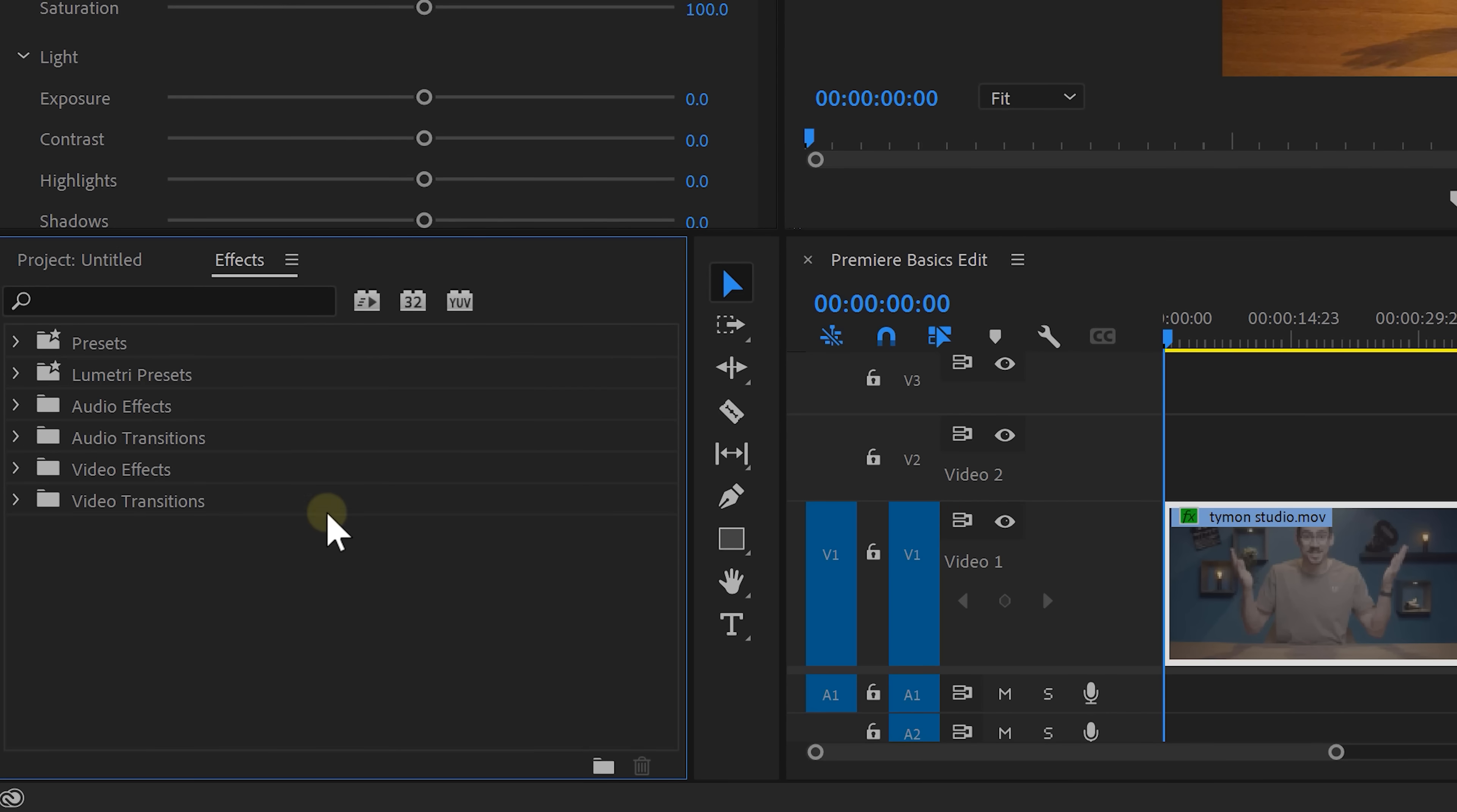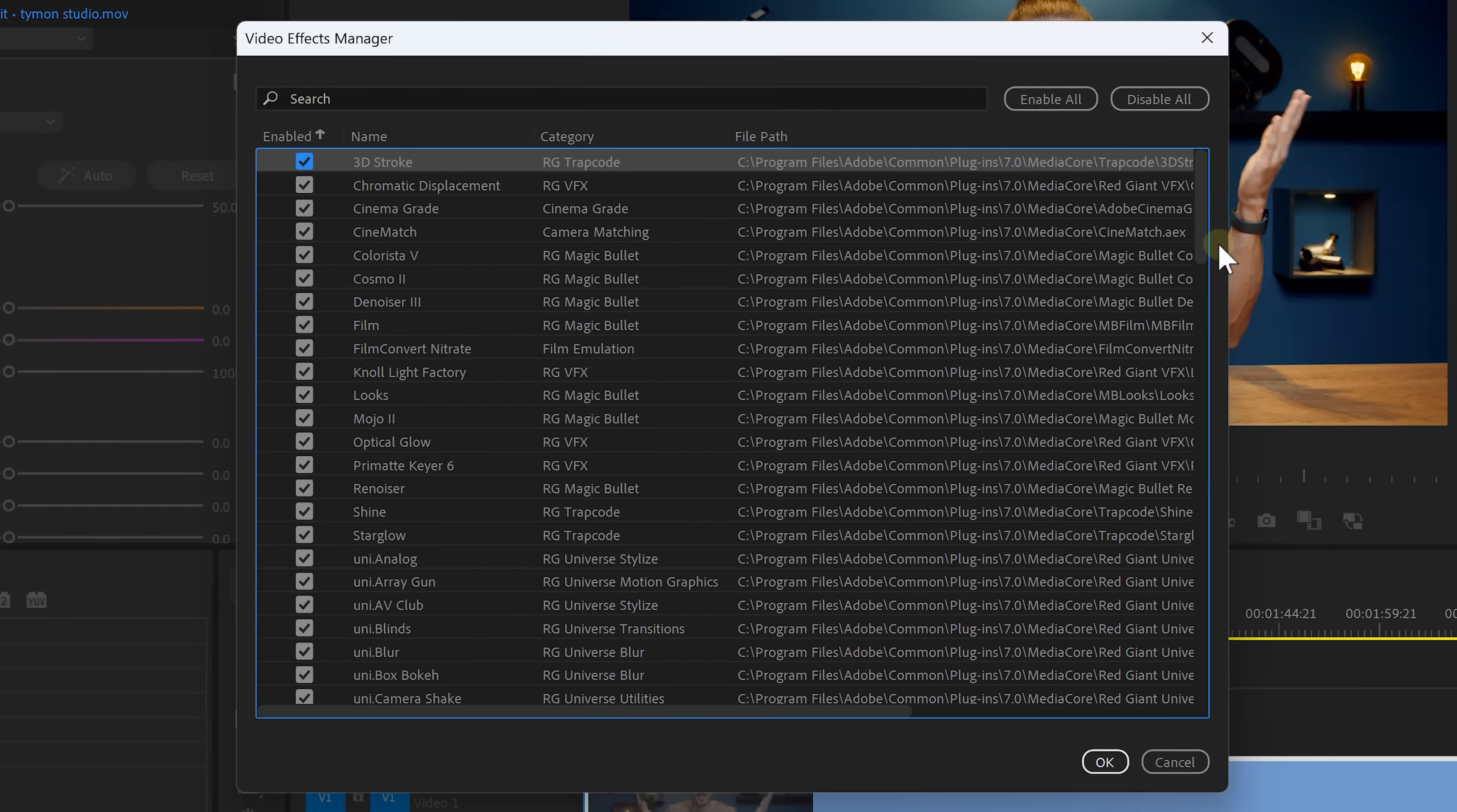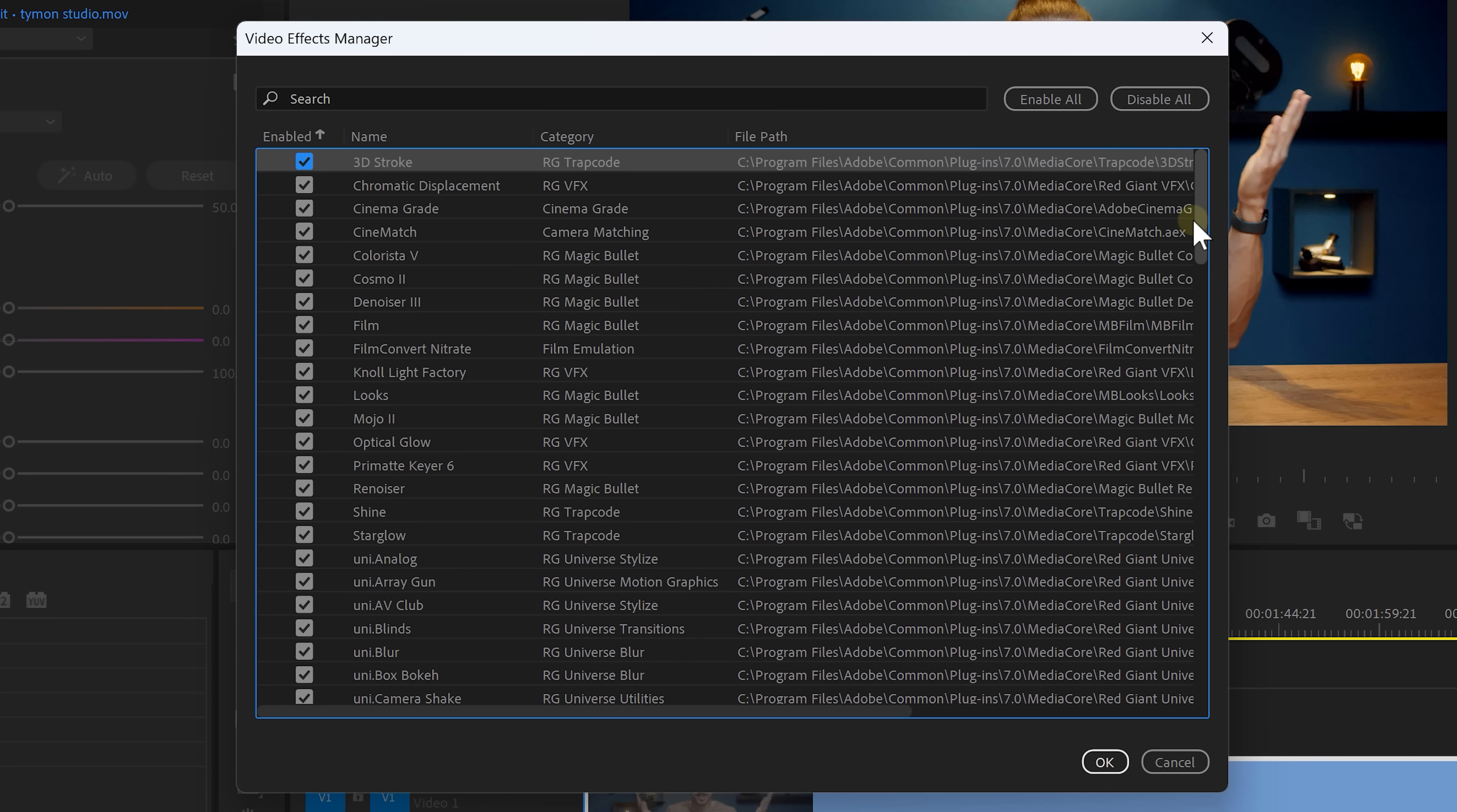Next, the brand new Effects Manager. Now, to open it up, click the menu on the Effects panel, then choose Video Effects Manager. In this window, you will see a complete list of all your installed effects. If needed, you can easily disable or re-enable them. This is useful when one of your plugins is causing crashes. That way, you don't need to uninstall them to be able to continue editing.